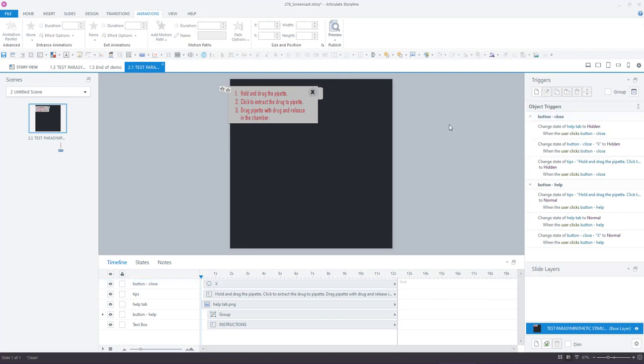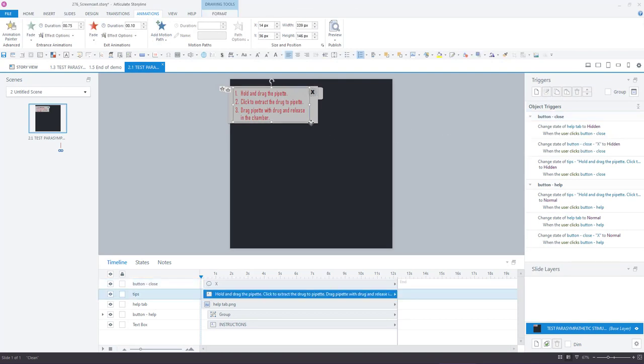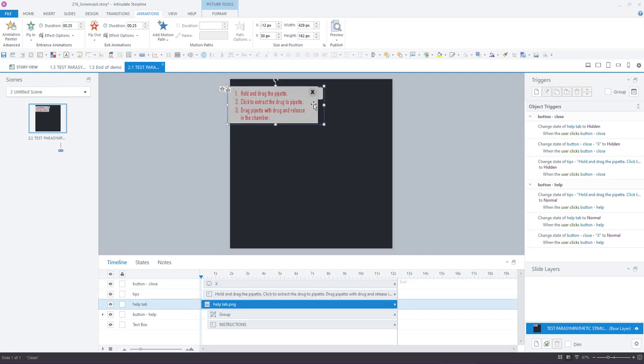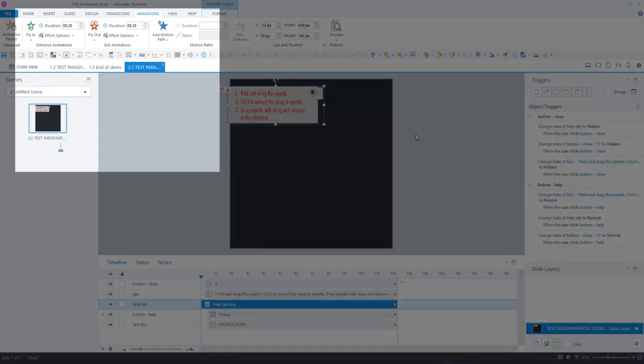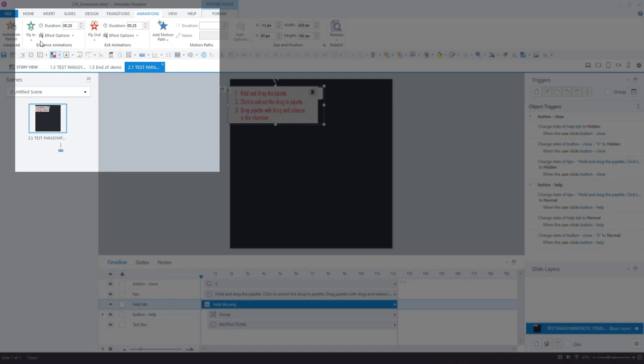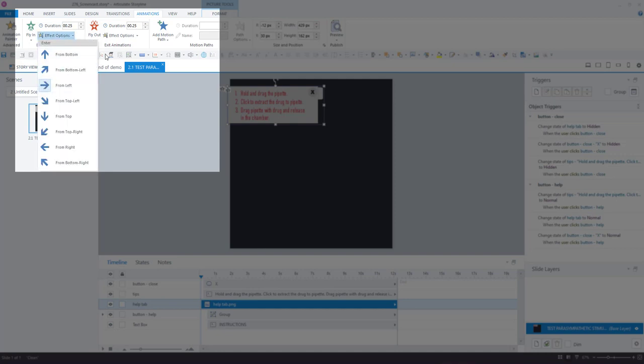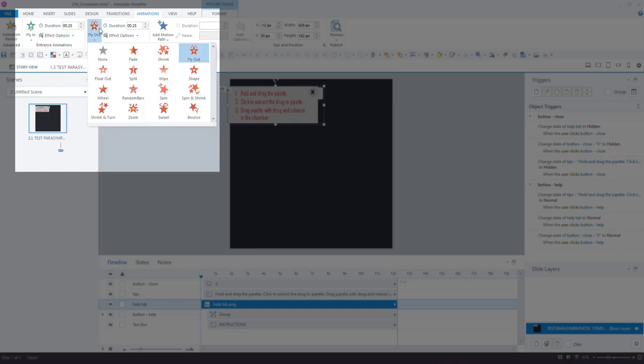Now the reason that this works in this way is because these objects, so the text and the tab and the button, all have entrance and exit animations applied to them. Namely, the tab has a fly-in animation coming in from the left and a fly-out animation.